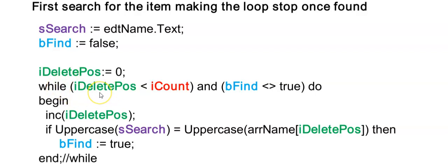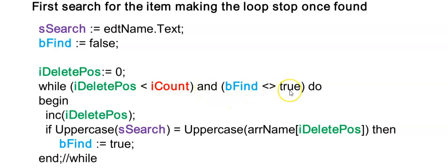So here is my first condition for my while loop. Remember the round brackets around your conditions. And I'm just testing that I haven't reached the end of my loop. It could be possible that I can't find this person. And then I'm also adding and while I have not found this person. So while bFind is false or not equal to true.